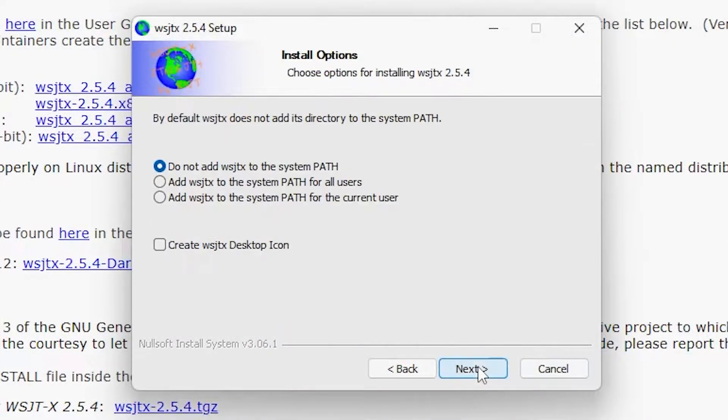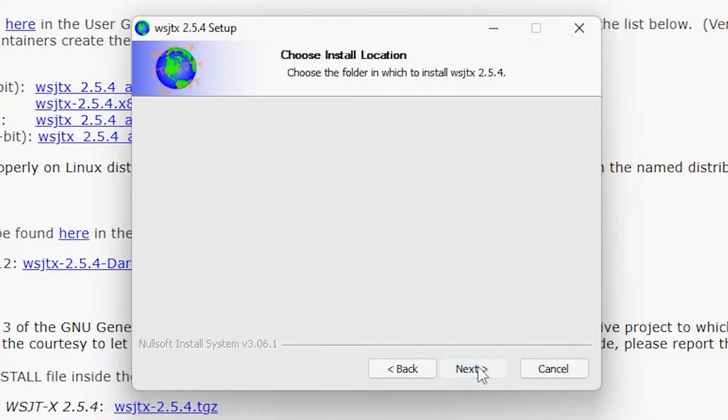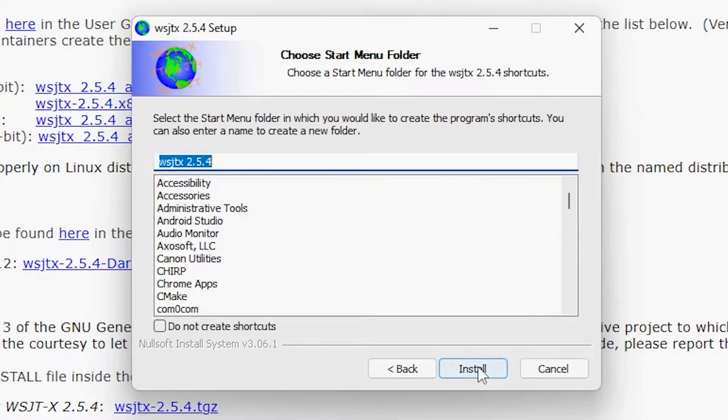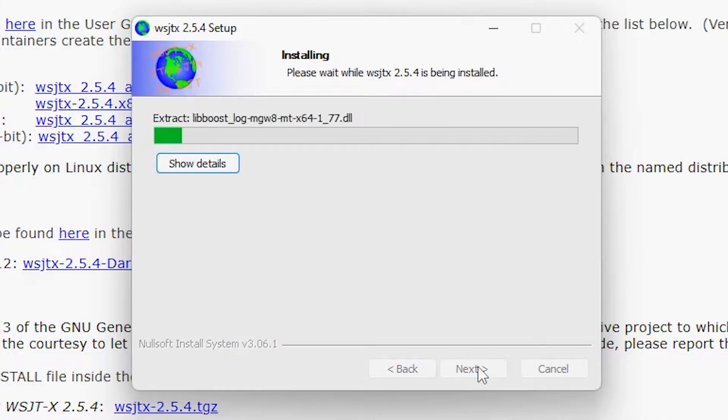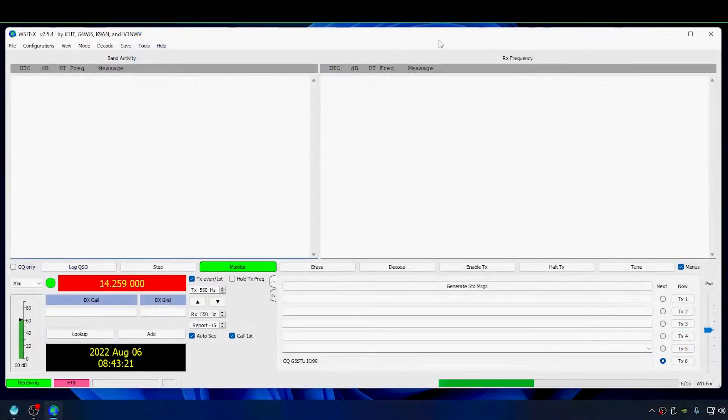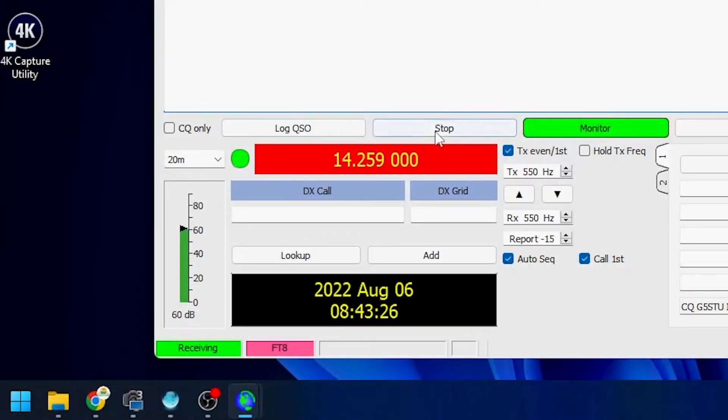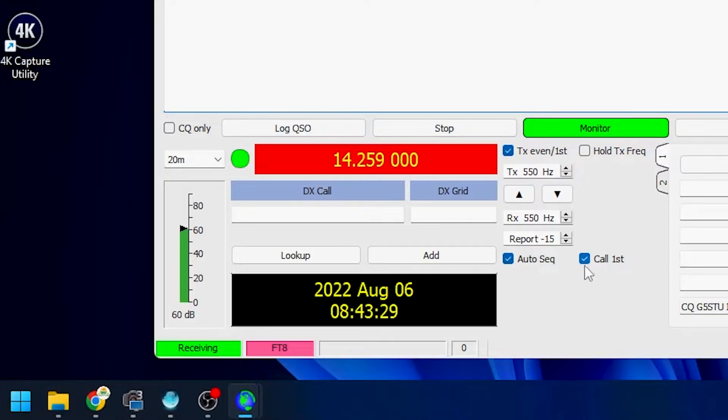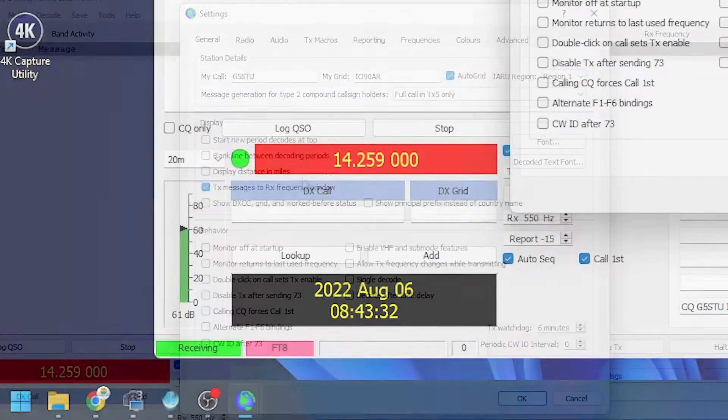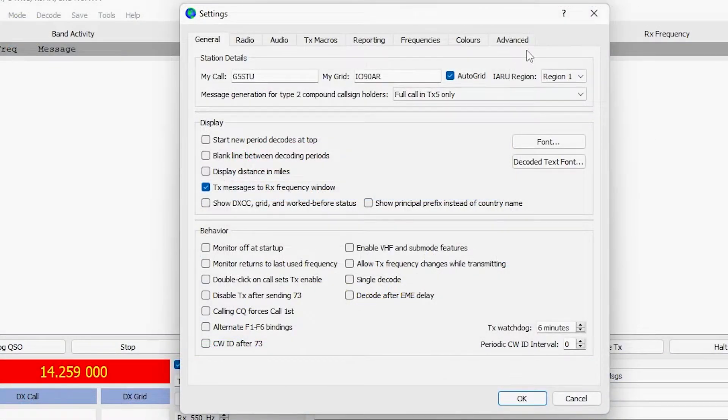So we're just running the installer for the 64-bit version of WSJTX. Make sure you install it in the default location - that's important. Okay, so this is the layout of the normal version of WSJTX. Notice the big red box and the fact there are no tick boxes for auto call or auto CQ. Also, if we go into settings...